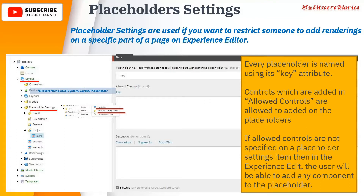In the placeholder setting, the first required field is the key — the placeholder key. Then you have 'Allowed Controls'. The controls added in 'Allowed Controls' are the only ones allowed to be added on that placeholder. For example, if this is the 'intro' placeholder and I add 'header' or 'banner' in allowed controls, only those controls will be available wherever the 'intro' placeholder is used.